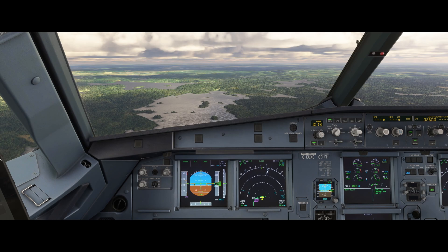Hello, Airbus cockpit coach here. I'm a real world Airbus captain and today we're going to be exploring another interesting feature of the Airbus — that's ground speed mini.